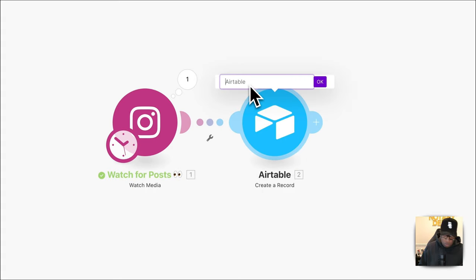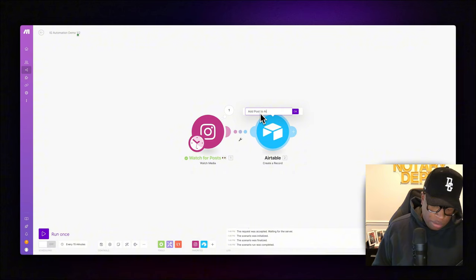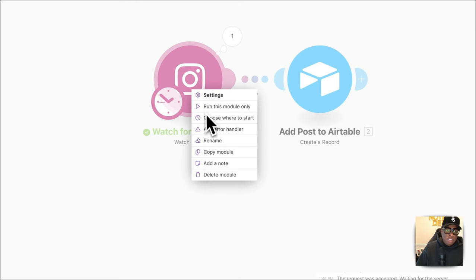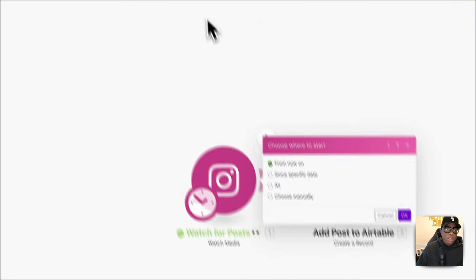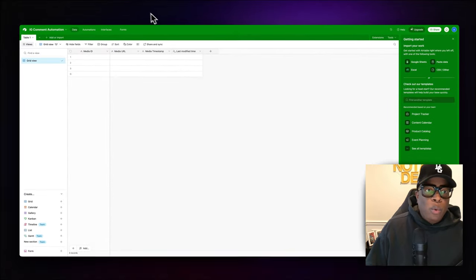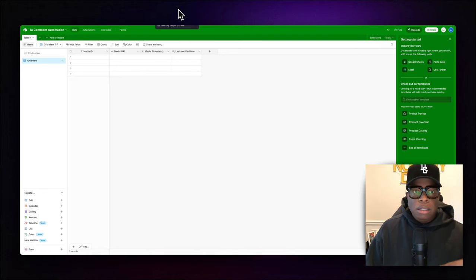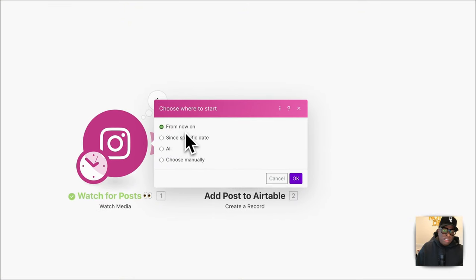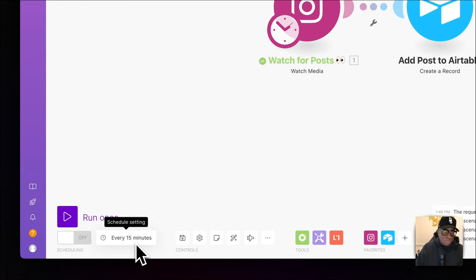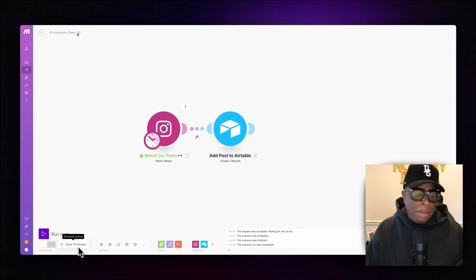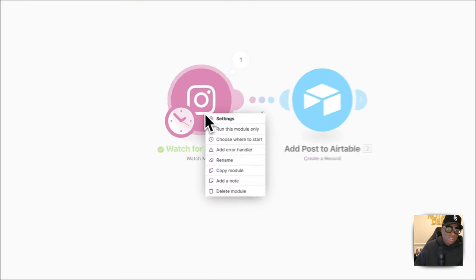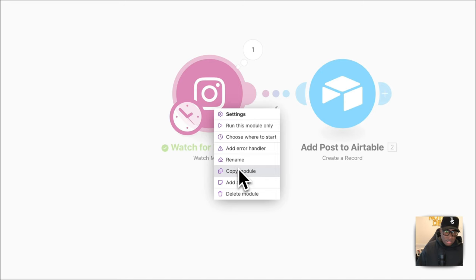It's best practice to rename modules — we'll call this 'Add Posts to Airtable.' Now let's run this. When we run it and choose 'All' for where to start, it's going to pull in all posts and populate the spreadsheet. Going forward, whenever you create a new post, a new line will be created by default at whatever time interval you choose — every 15 minutes, every day, or every week.